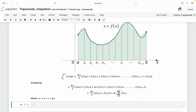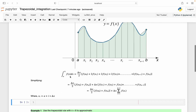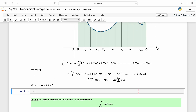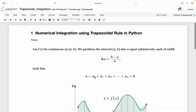Now we can implement this in Python. We need to define f(x) and then find the sum of f(x) where i runs from 1 to n minus 1, because x₀ and xₙ are already excluded from the summation. Let's do this in Python.